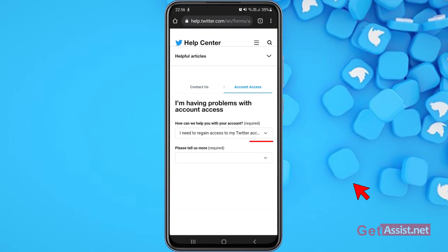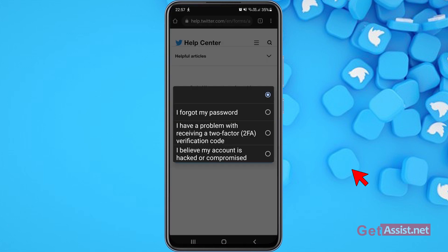Then it says 'Please tell us more.' Open the dropdown menu and you'll see three options: 'I forgot my password,' 'I have a problem with receiving a two-factor verification code,' or 'I believe my account is hacked or compromised.' Select the option matching your situation. Since I don't remember my password and don't believe my account is hacked, I'll select the first one.